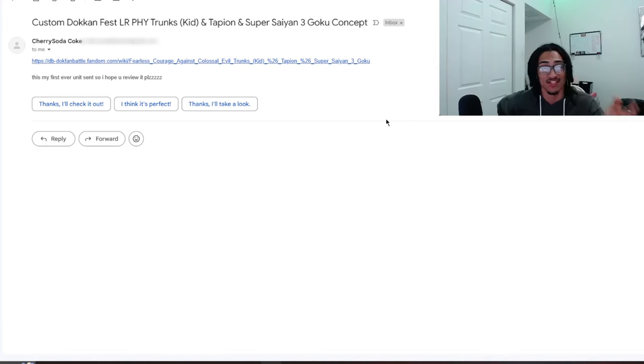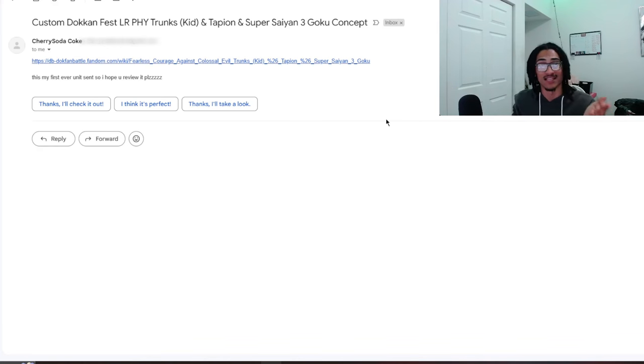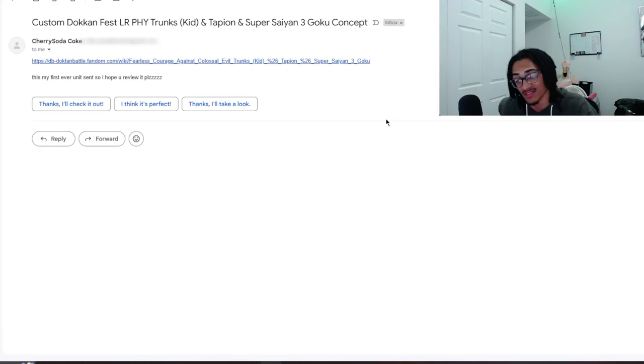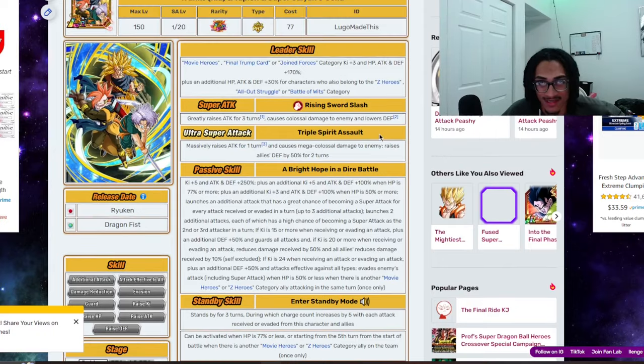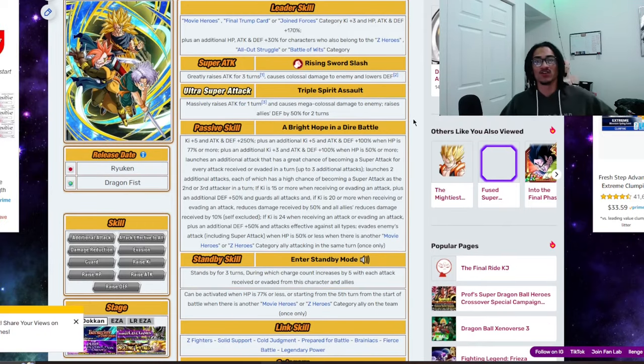But before I go ahead and read this person's card, send me custom cards over to bhdfcustomcards at gmail.com so I get to your custom card as soon as possible while I'm getting all these recent custom cards out of the way. So Cherry Soda Coke says this is my first ever unit sent, so I hope you review it, please. Absolutely, we're going to go ahead and take a look at it right now.